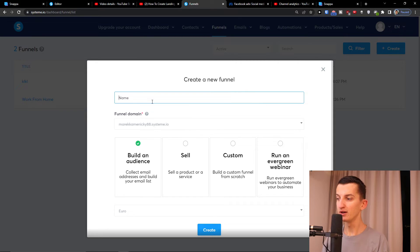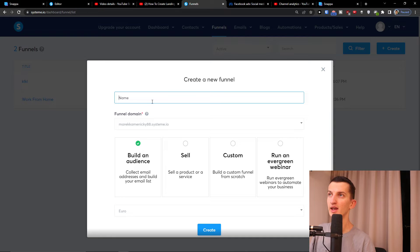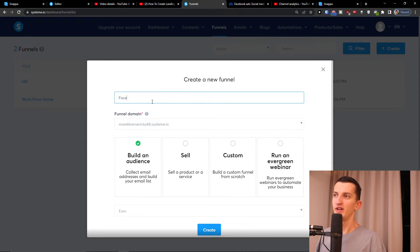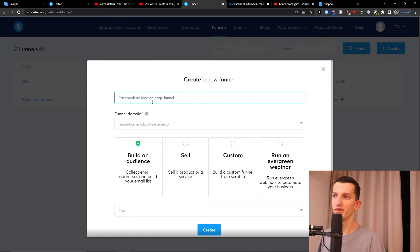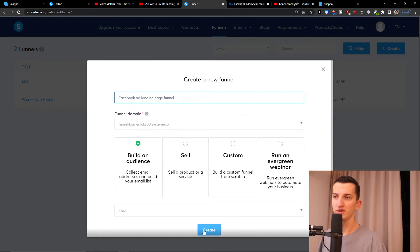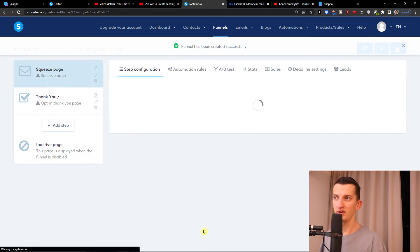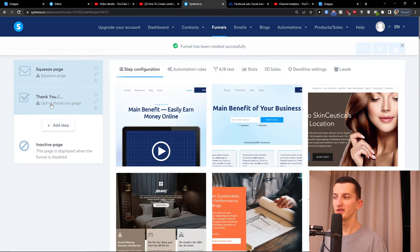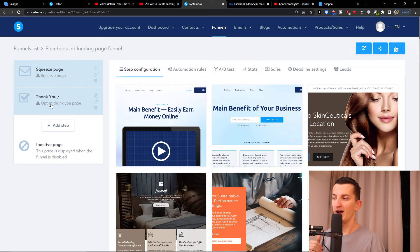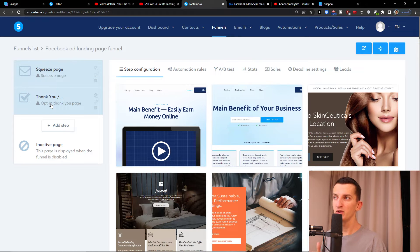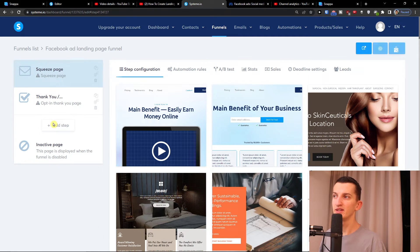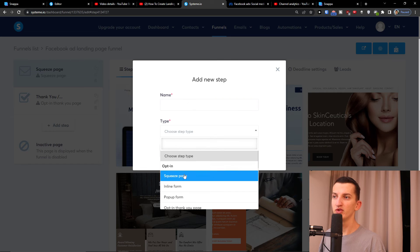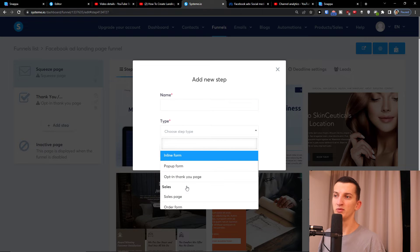For the name I'm going to write Facebook ad landing page funnel - you can name it whatever you want. First, on the left side you're going to have steps in your funnel, so you can have a squeeze page, thank you page, and you can simply add a step here and choose if it's going to be a squeeze page, pop-up form, sales page, webinar, info page, whatever.